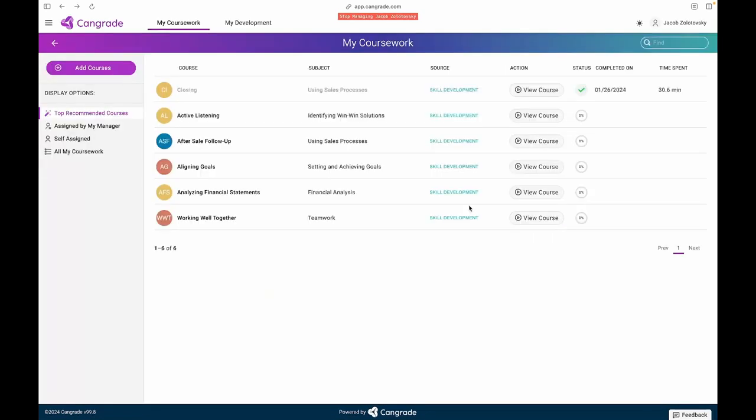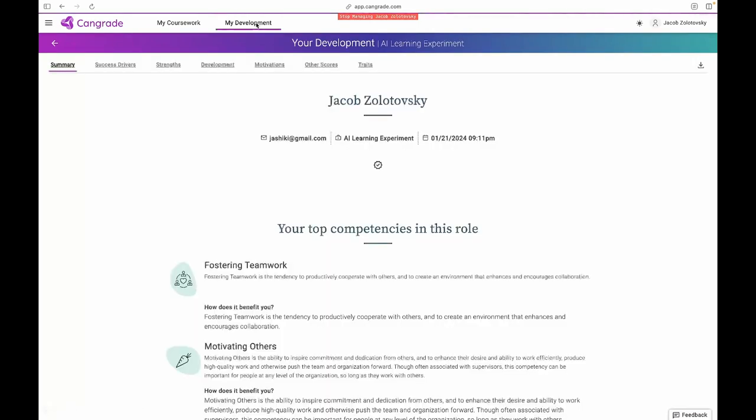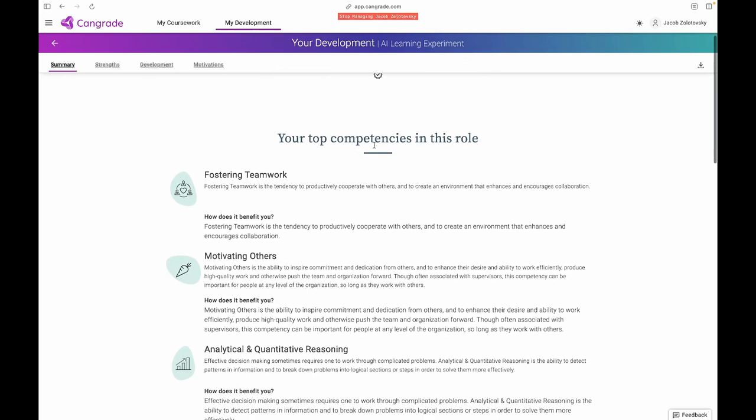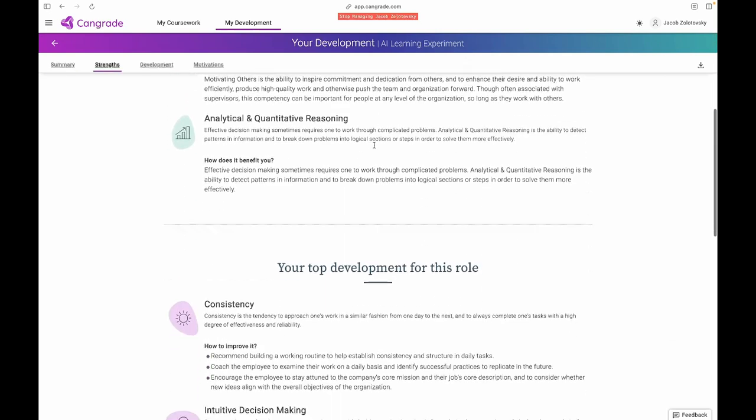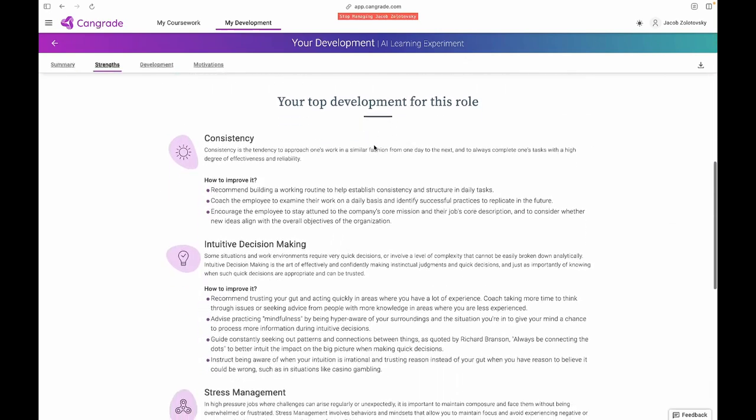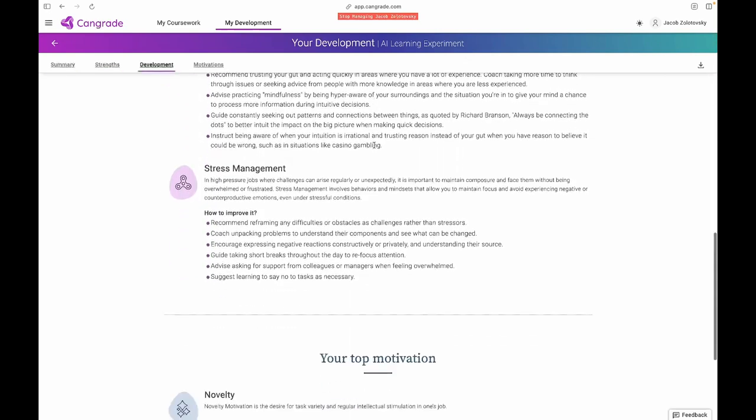Of course, while the pre-hire procedure is important, keeping our team members engaged, filling skills gaps, and fostering their development is just as crucial, which is where CanGrade's development report post-hire workforce development solution comes in.